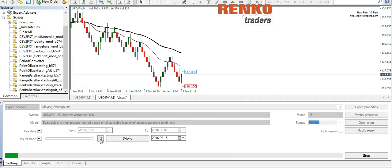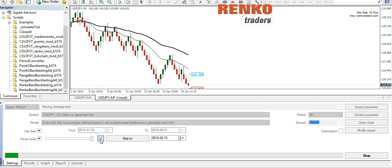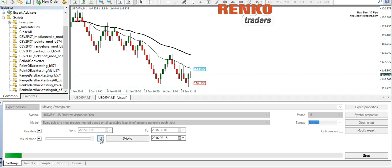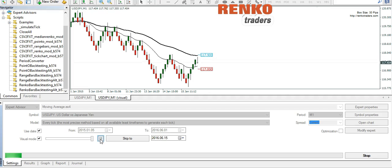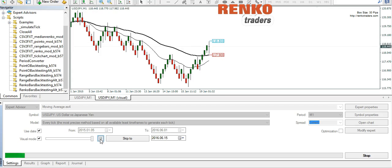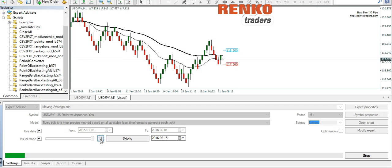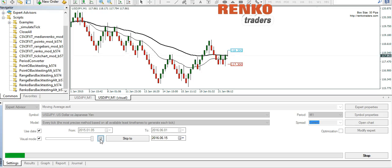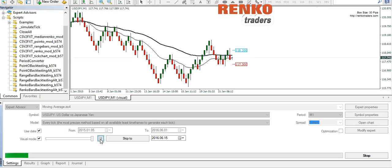By the end of this video you would be able to use the MT4 strategy tester and build the offline charts for visual backtesting or for testing the expert advisors. As you can see on the chart now, in order to get this up and running you need a couple of tools.